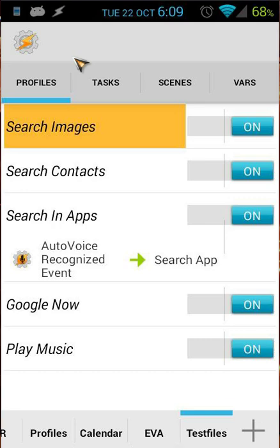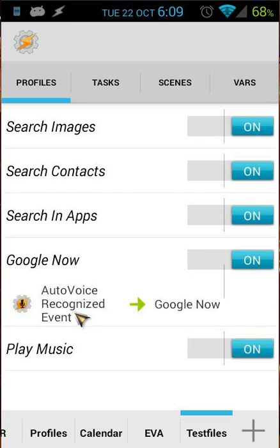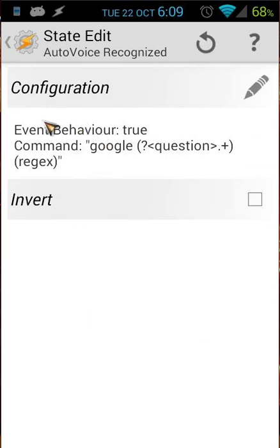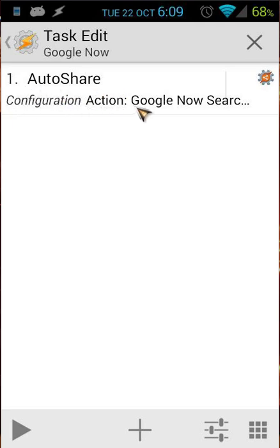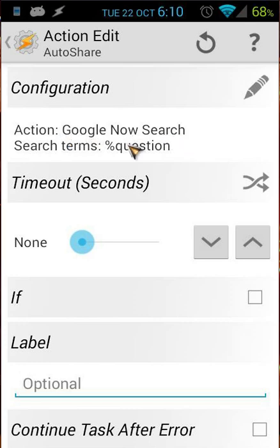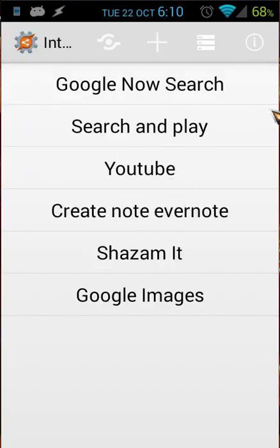The Google Now profile is easy. It's an Auto Voice Recognized event using 'Google [question]', with rejects. For the task, you use Auto Share with the action Google Now Search and the search term set to the variable 'question'. In Auto Share you can find the Google Now Search intent — you can import intents from the website, and I'll put the link in the post.